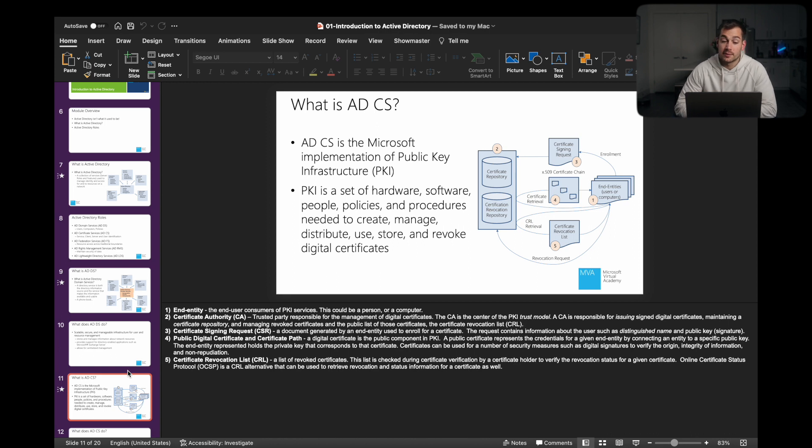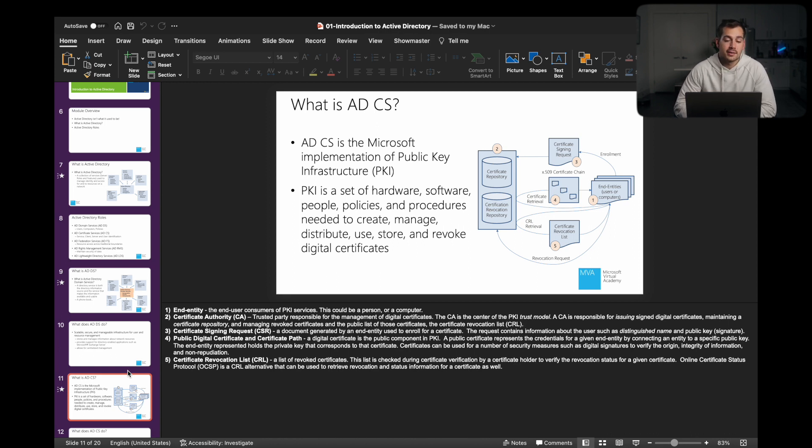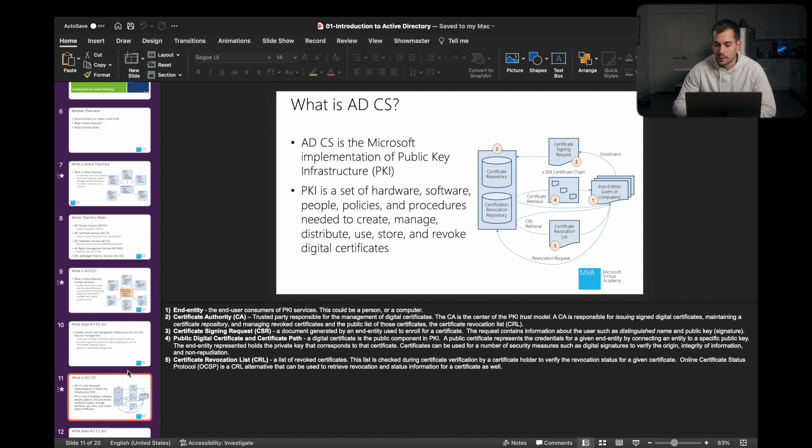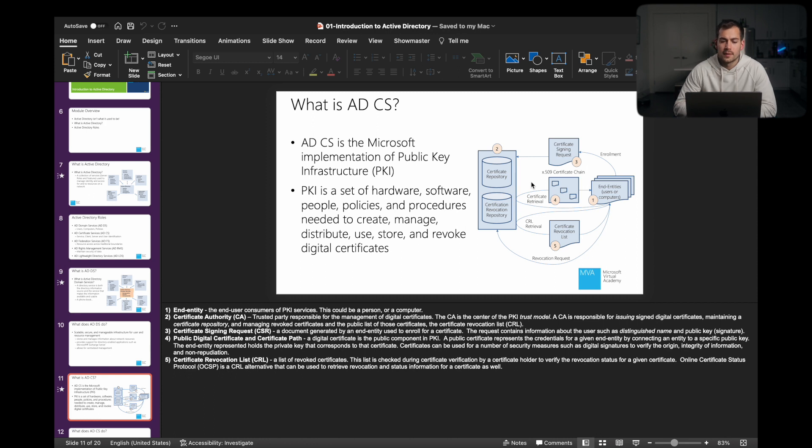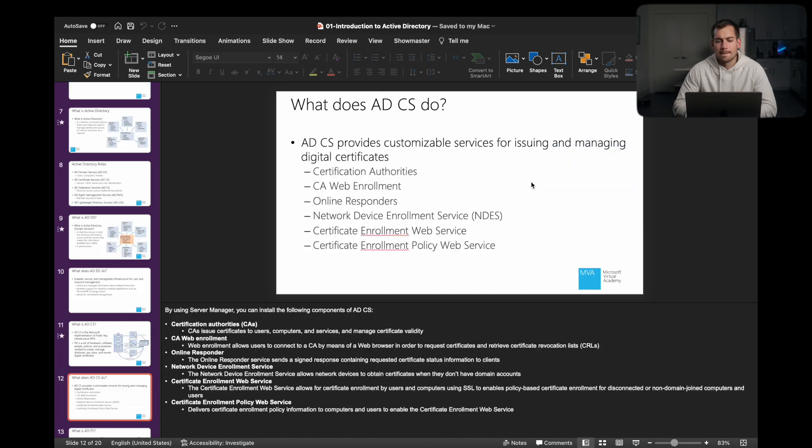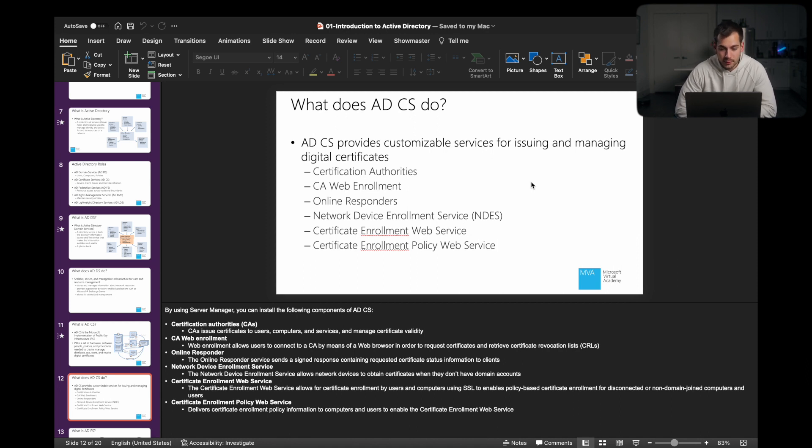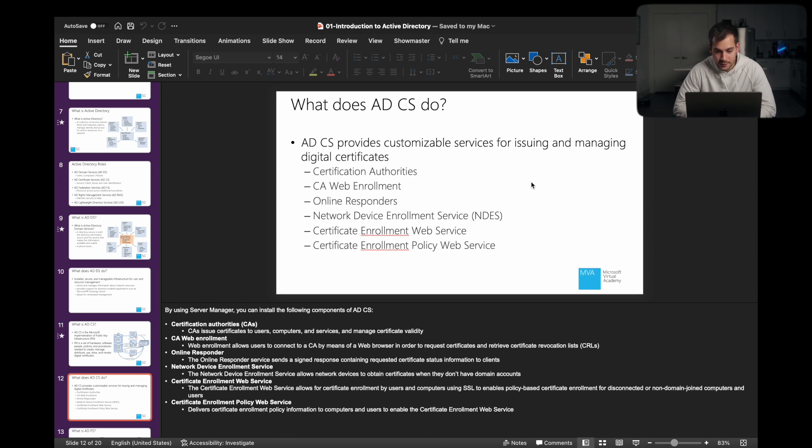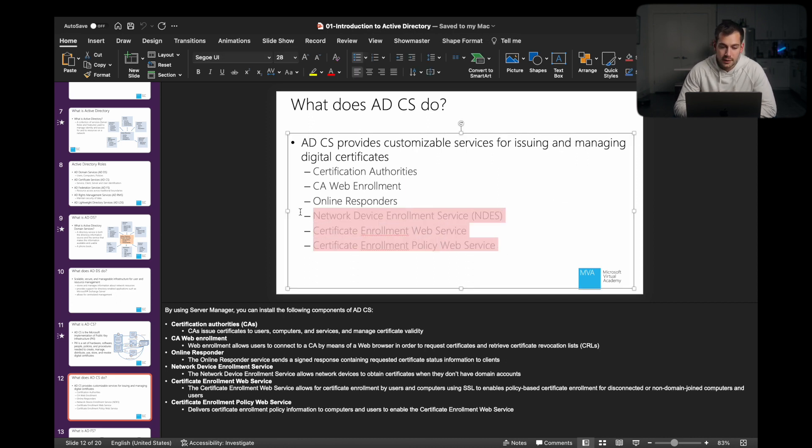What is Active Directory certificate services? This is the Microsoft implementation of public key infrastructure, otherwise known as PKI. We can see we have a diagram here on our right side. This is a set of hardware, software, people, policies, and procedures needed to create, manage, distribute, use, store, and revoke digital certificates. And basically what this does is it provides customizable services for issuing and managing those certificates. Here we can see some specific properties of the service.